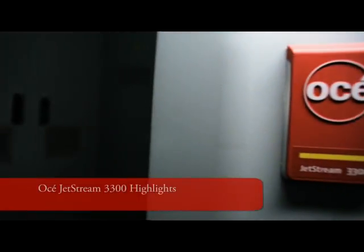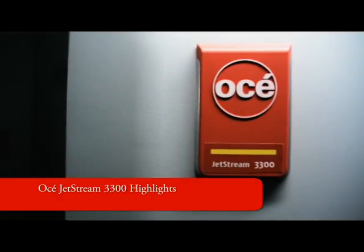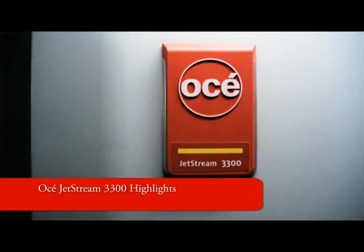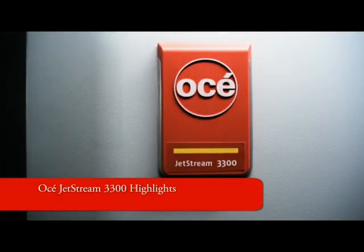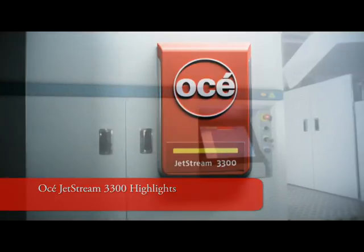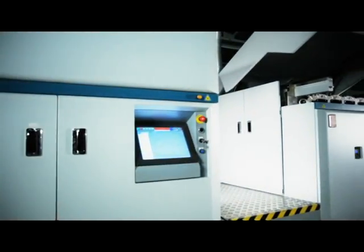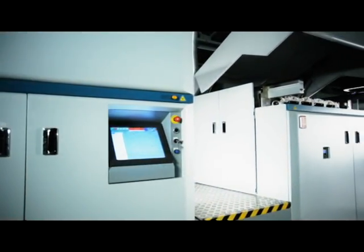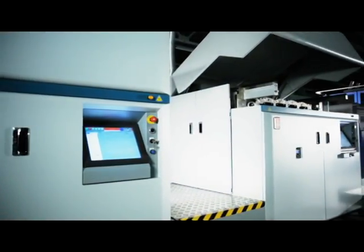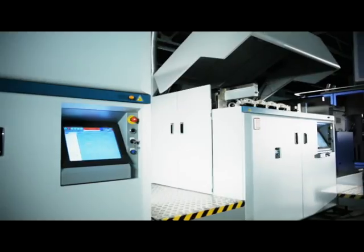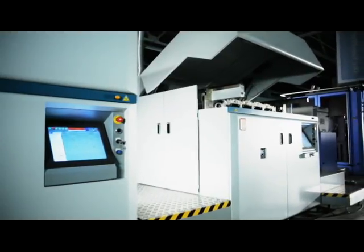OSEI Jetstream 3300 highlights. The OSEI Jetstream 3300 takes the lead in OSEI's family of high-performance inkjet printers.